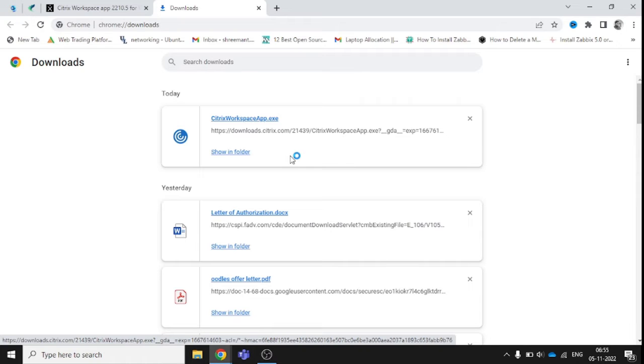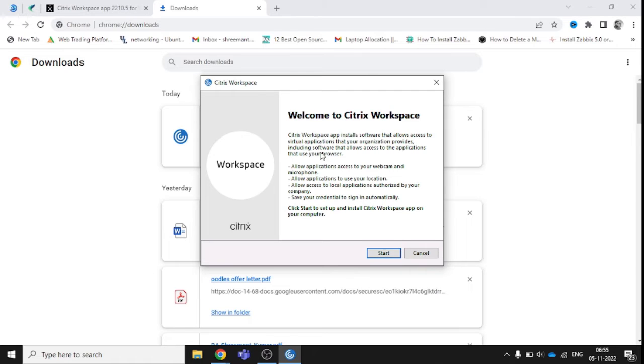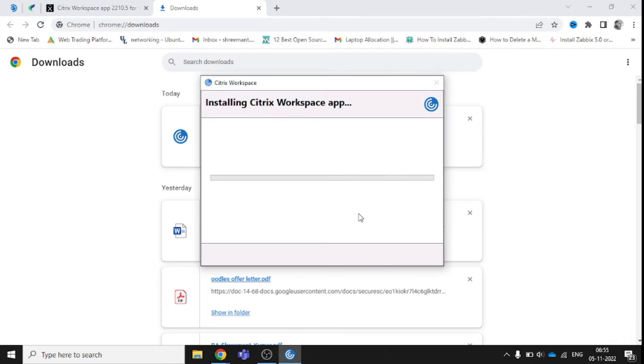This is the front page of the installation. Now accept the license agreement and click to install. It will ask for credentials. Let's wait, it's installing now.